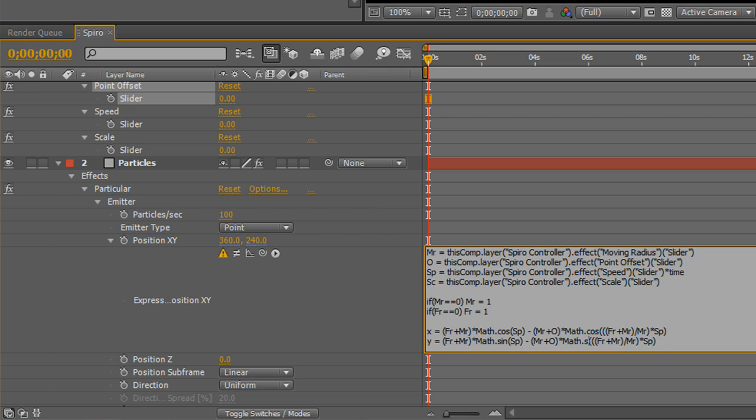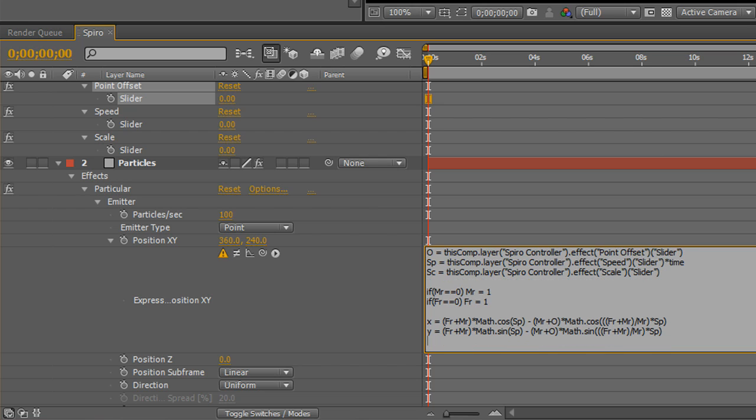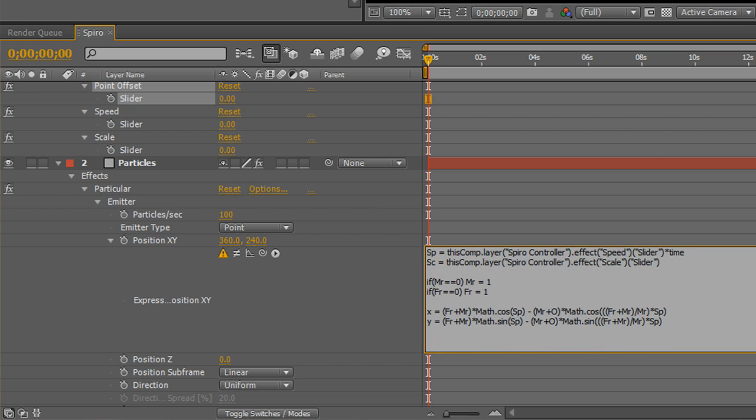Some of you math heads out there might know what's going on here. I honestly don't. This formula has been around for ages. It dates back to probably Greek mathematicians. You know, beyond my knowledge, all calculus. But I know that it works, and I know that it's cool. So, now that we have those two variables being generated, all we have to do is apply them to the x and y position of the emitter directly. Before we do that, though, this is based, the formula is based on a zero, zero center. And After Effects doesn't quite work like that.